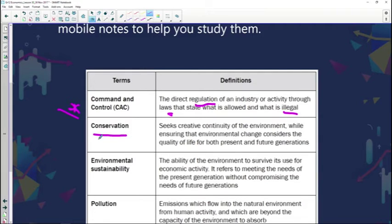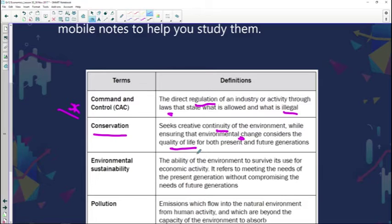Then we have conservation. It seeks to create continuity of the environment while ensuring that environmental change considers the quality of life for both present and future generations. It's important that we acknowledge this transition between the current generation and the future generation — that we use our natural resources sparingly so that they are accessible by future generations as well.